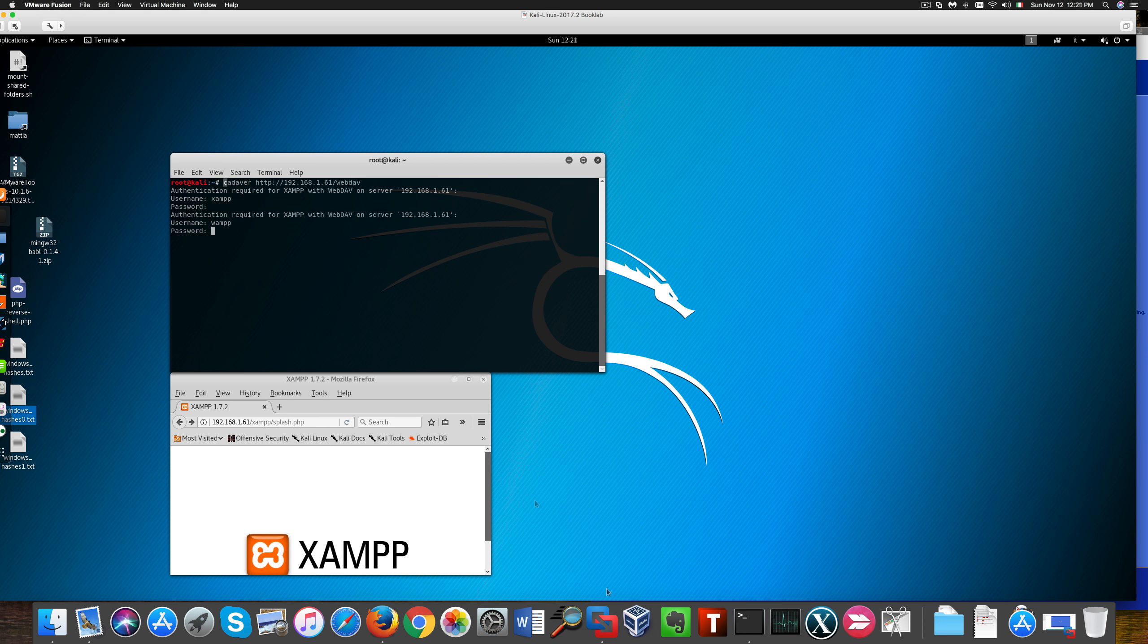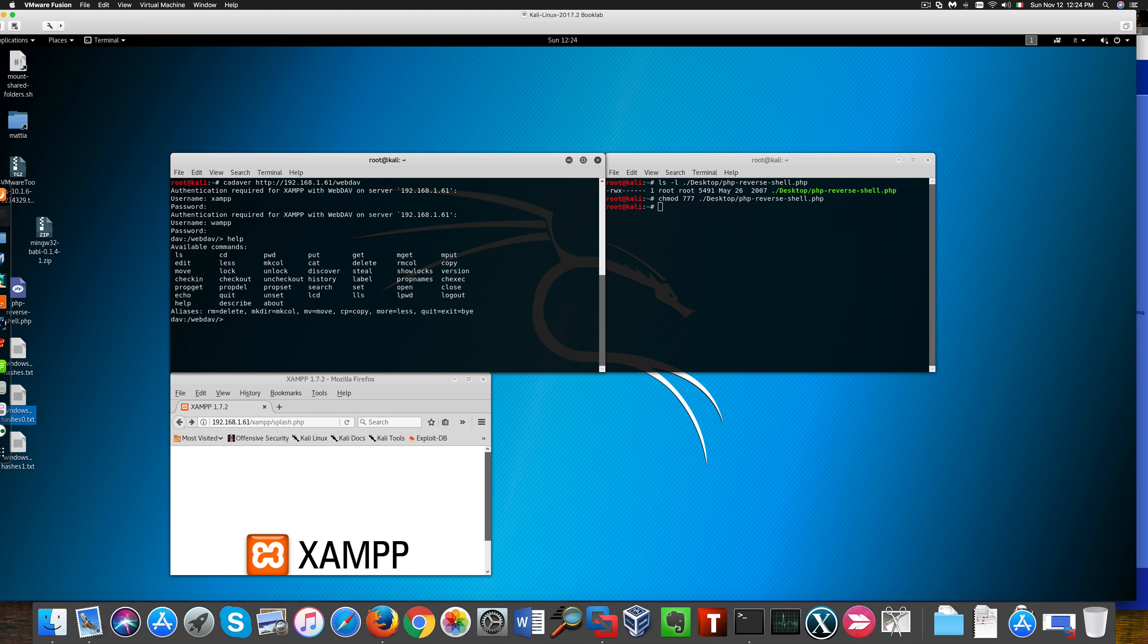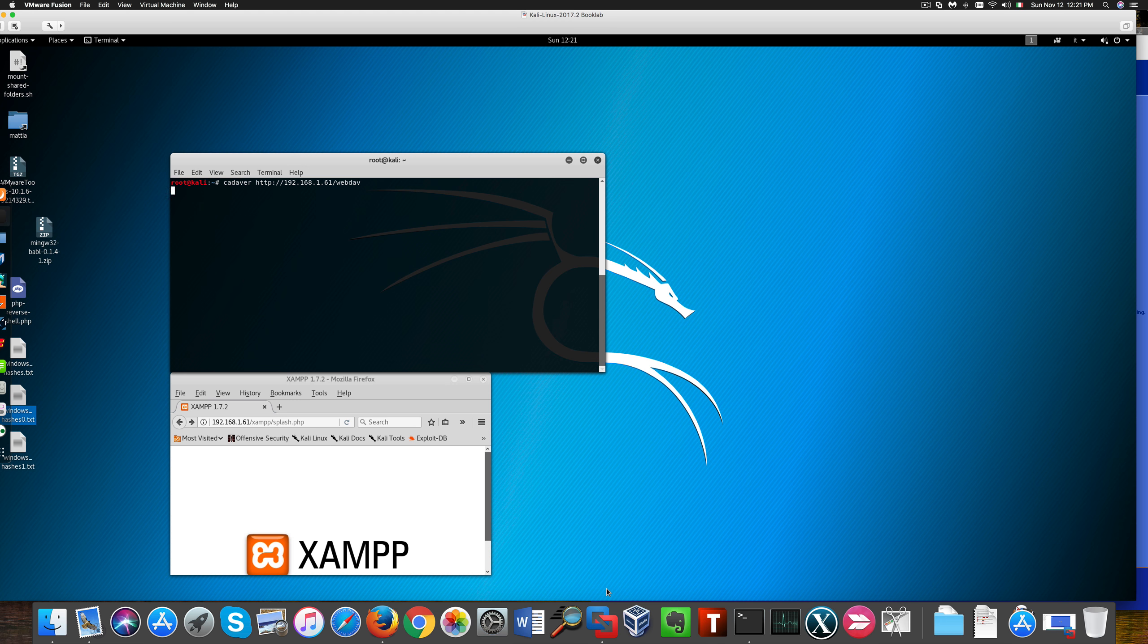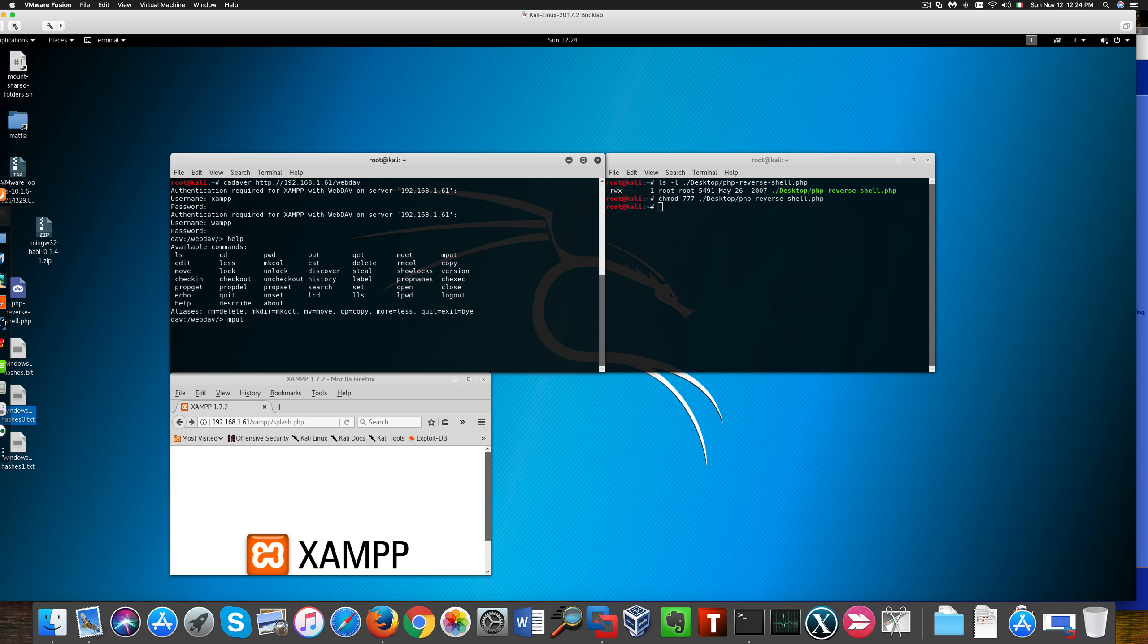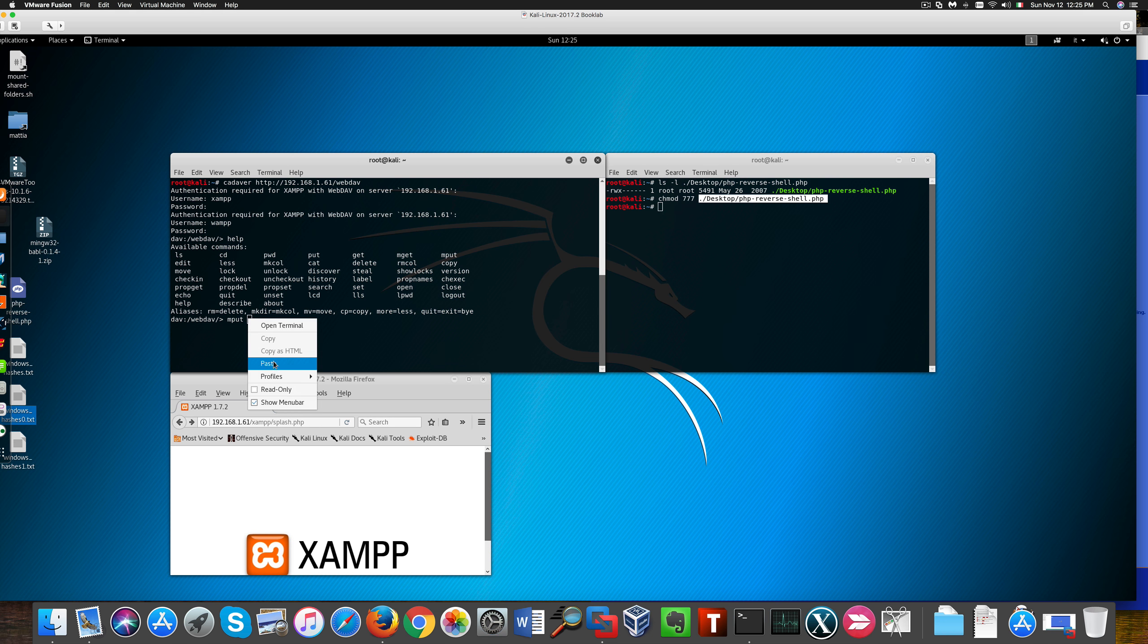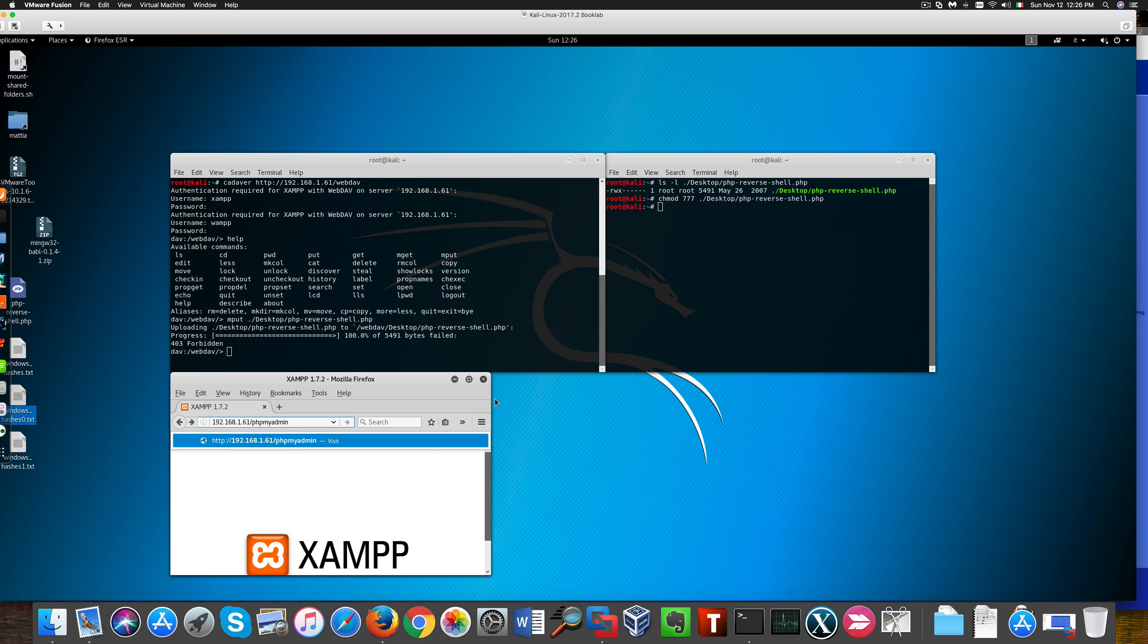So I can try and use a tool called Cadaver to connect to the WebDAV directory on this vulnerable XAMPP application. It looks like default credentials are accepted. So we're connected to the WebDAV directory, and these are the commands we can run on it. I'm going to try and upload a PHP reverse shell through this command, but we don't have the right permissions, it seems. Okay, no big deal.